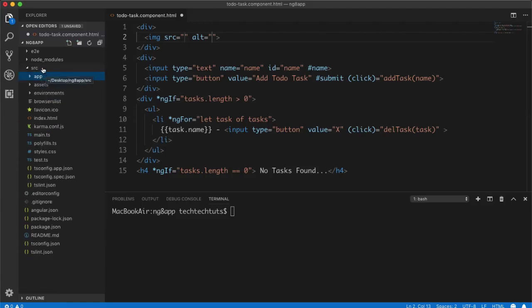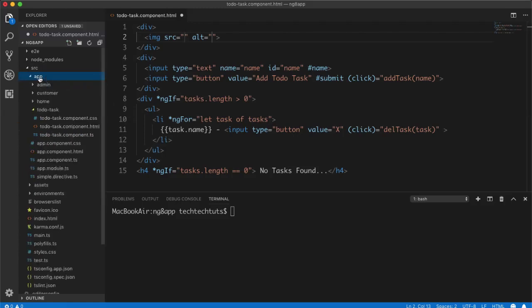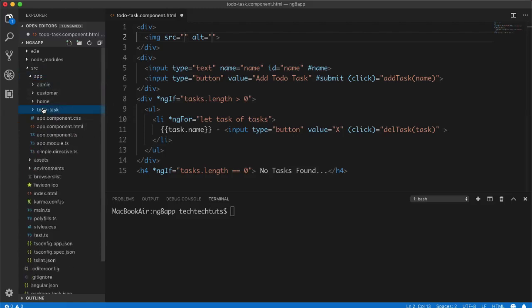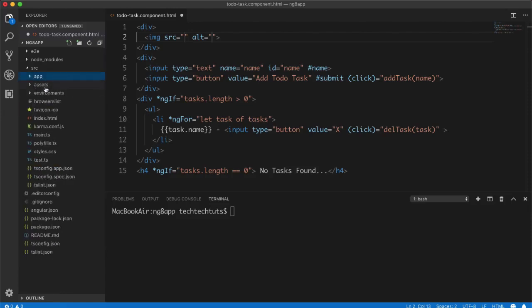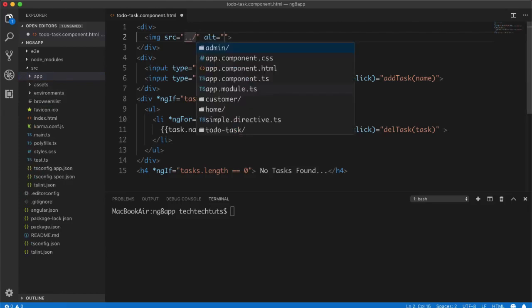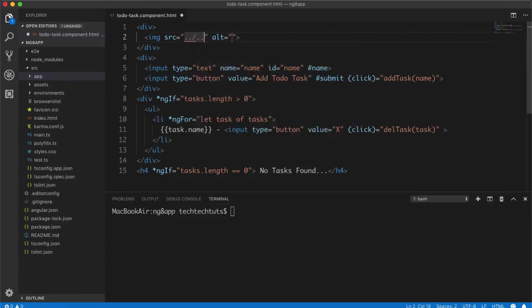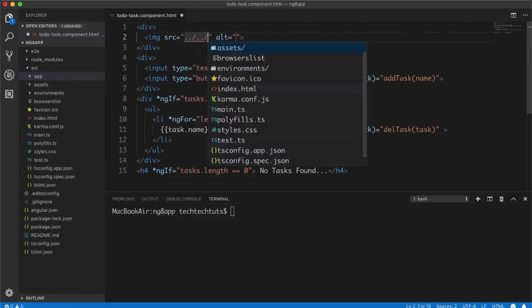So what I need to do here, first I will create a div here and then I will use img tag. And in the source, now if you see, I am two levels deep and I am in the source folder and the asset is inside source folder.